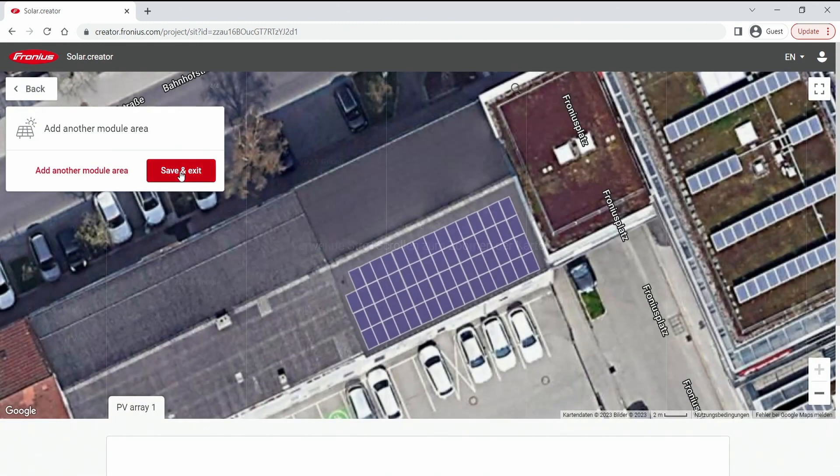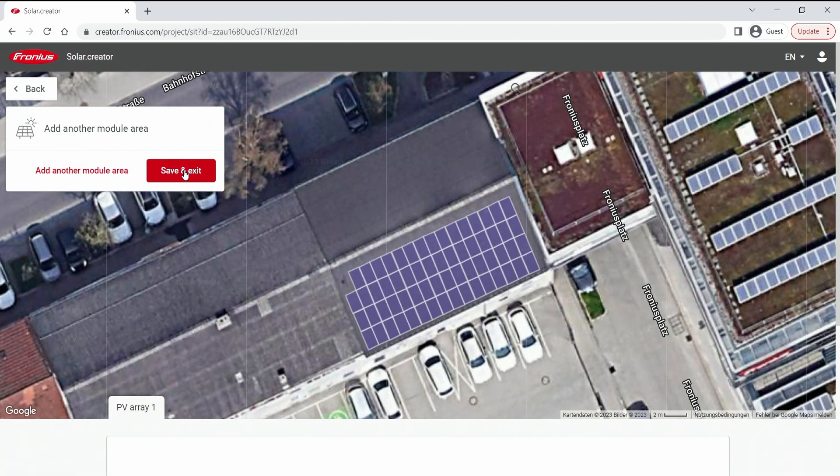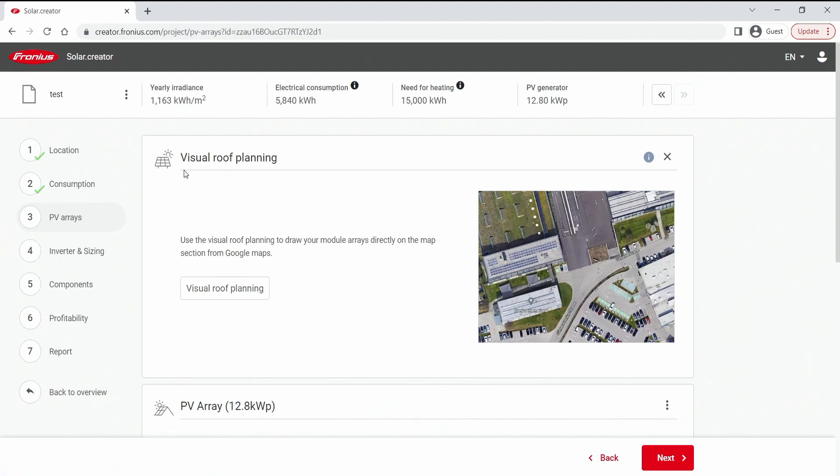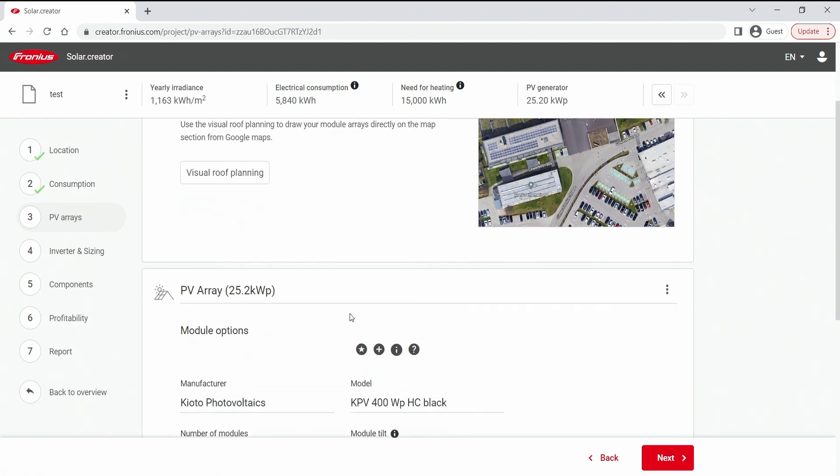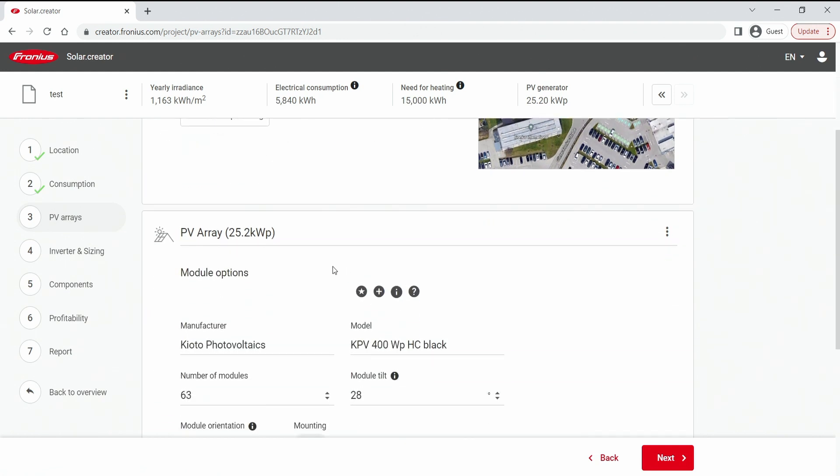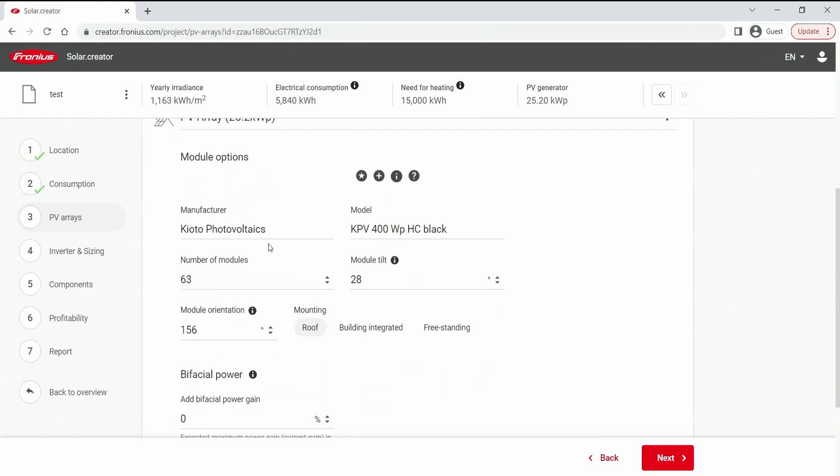And with a click on save and exit we leave this window and jump right back into our previous step, step number three PV arrays. And what we can see now is that all the data that we have drawn now in the visual roof planning is copied and pasted out here. So the manufacturer, the module, everything is correctly like I have entered it before.